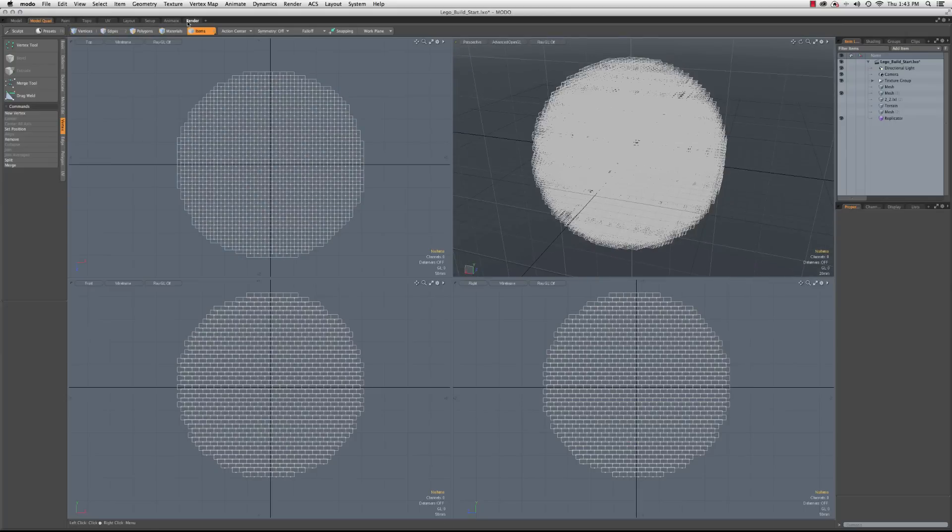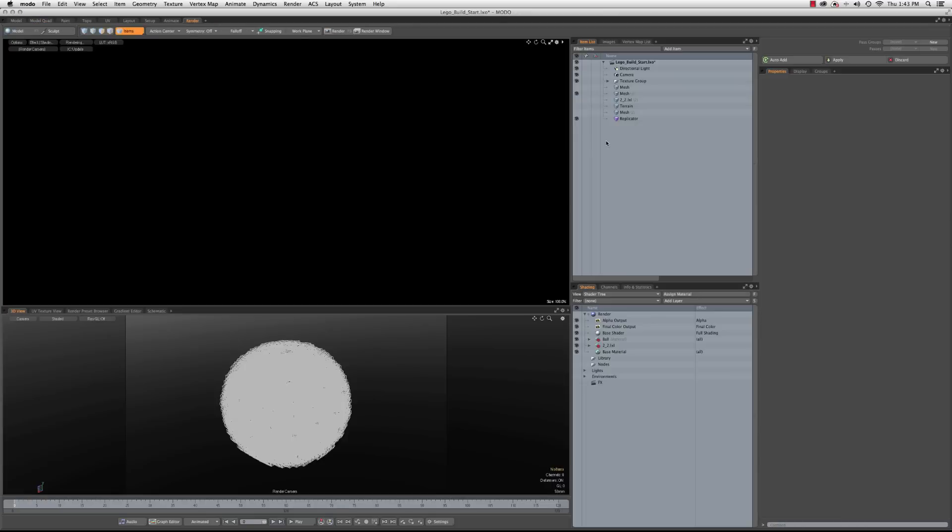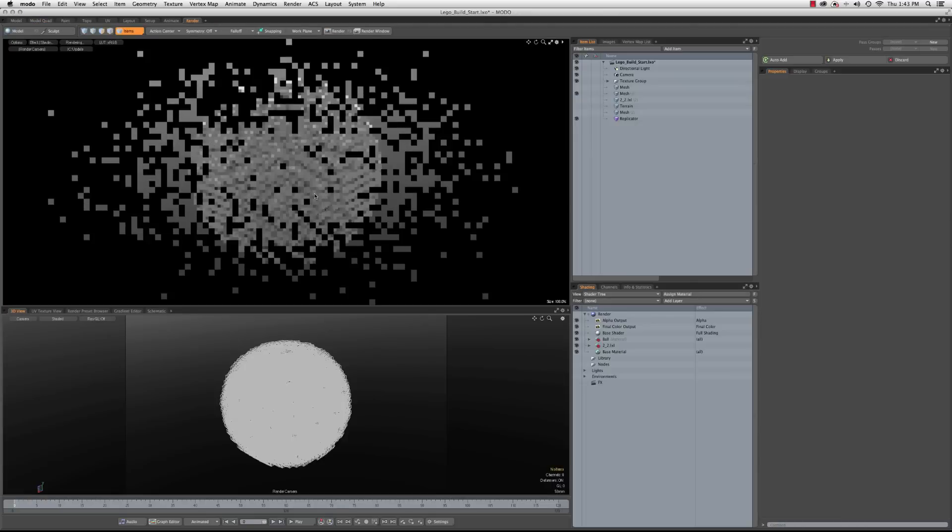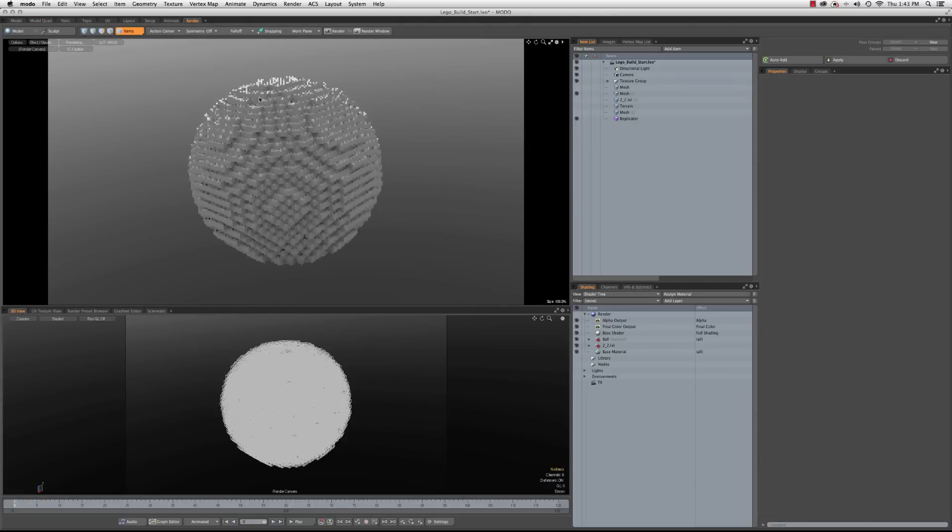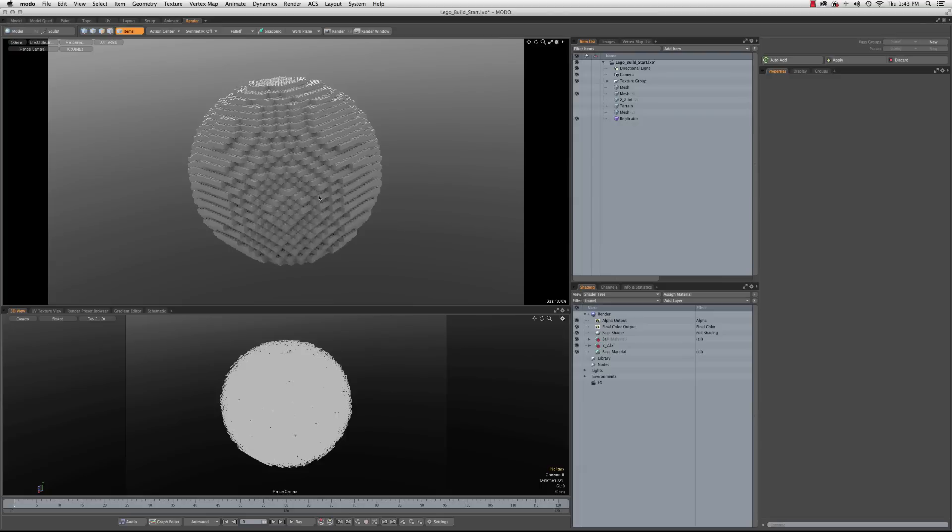I guess it's not, so hey, that's all right. If we go over to the render view though, we will see that now instead of having all those individual little cubes, we have Legos.